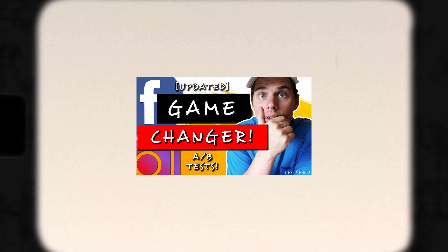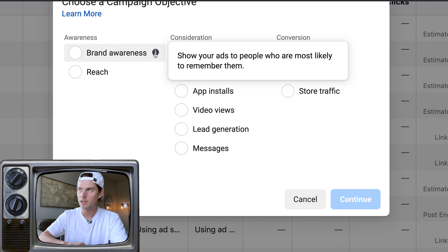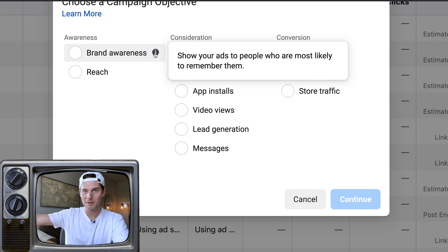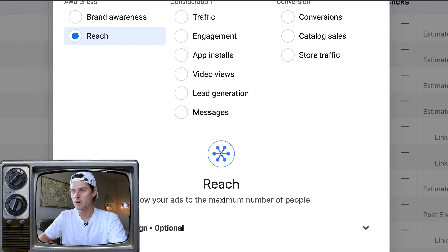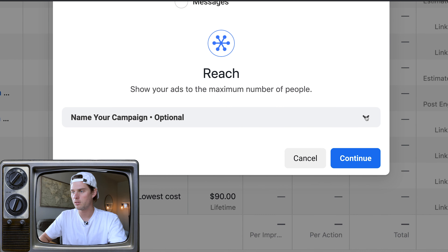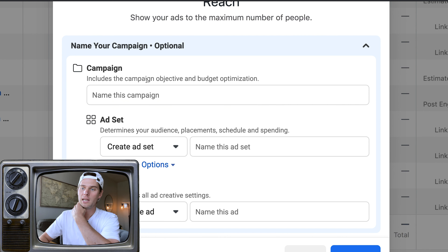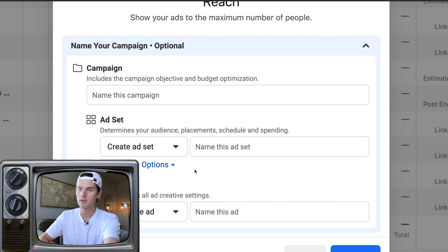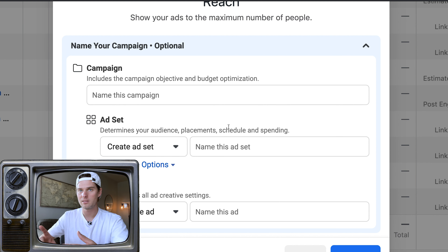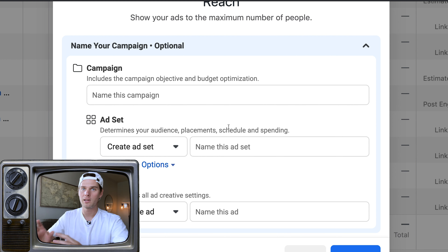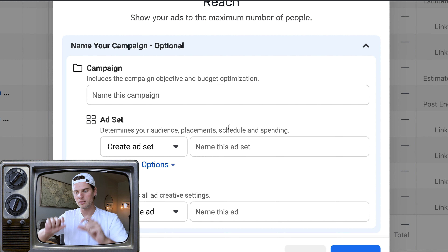I'm going to show you how to run Instagram ads from inside of Facebook Ads. You have to create a campaign. Inside of a campaign, you have an ad set. And inside your ad set, you have your ads. The ad set is where you choose your targeting, your audience, and your placement. Your ads is your creative — the text, the video, the image, the carousel, scroll-through images — the creative part.